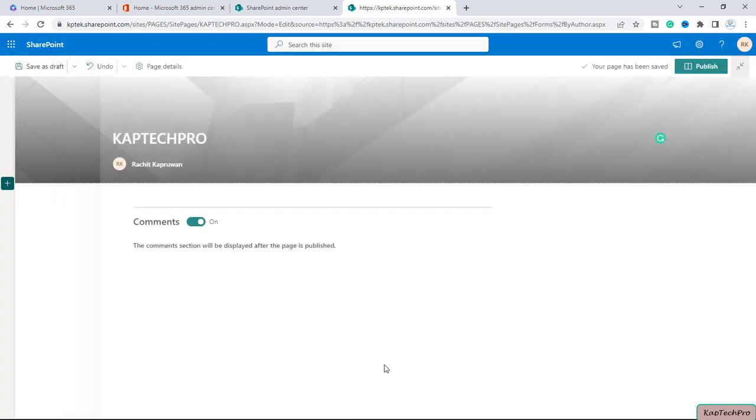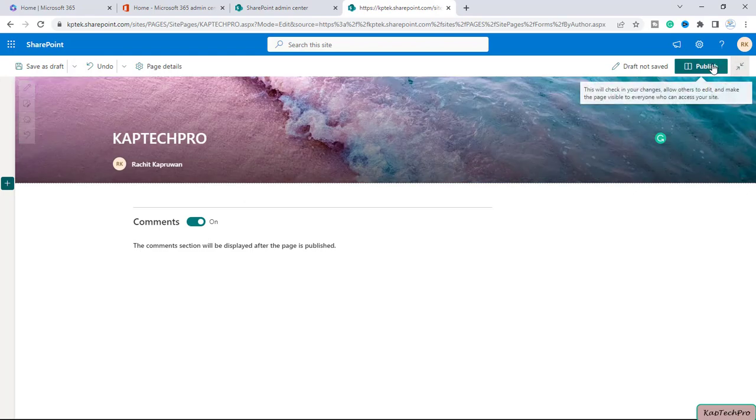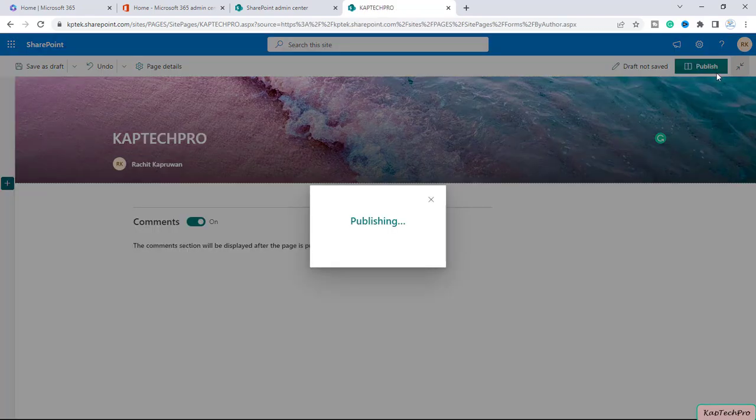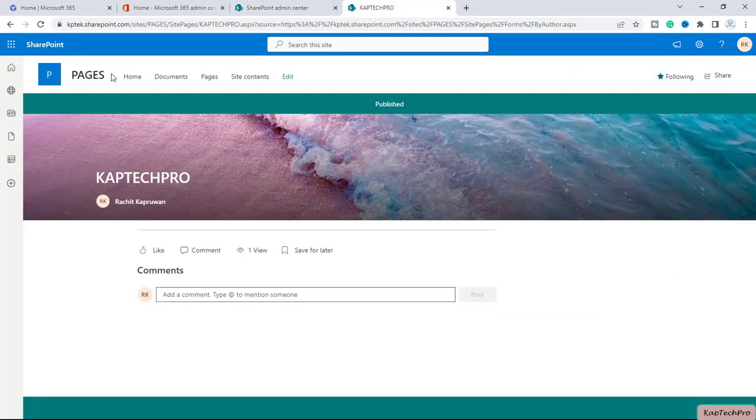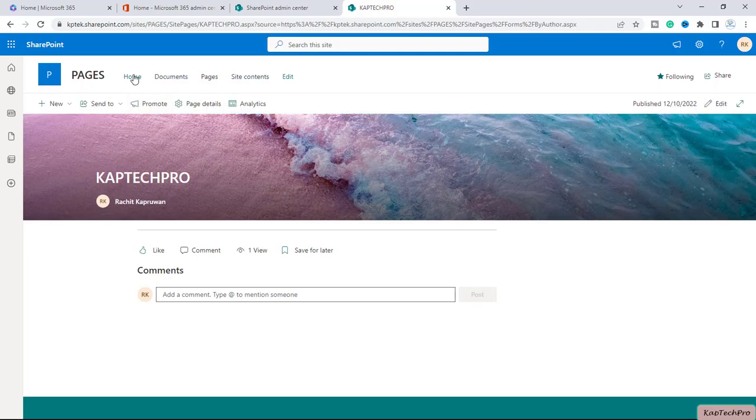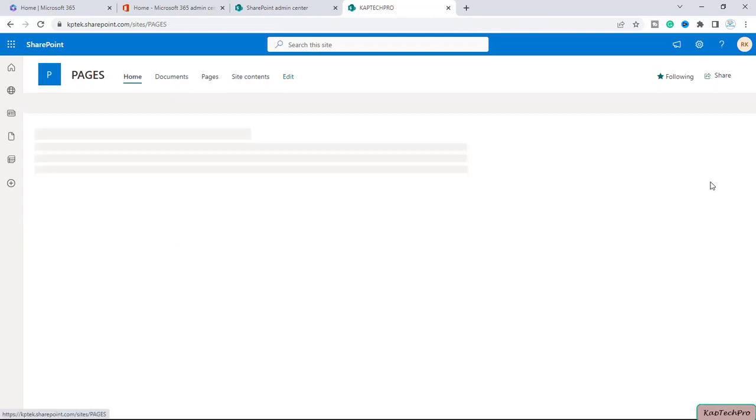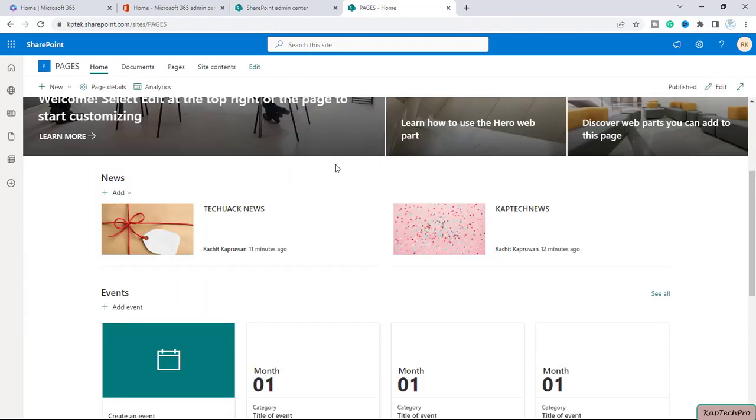Okay great, I will pick up this image, let me insert it and I will just simply publish this page. Alright, now the thing is if I will go to the home you will see the page is not coming up in the news web part.